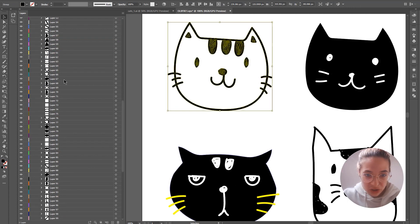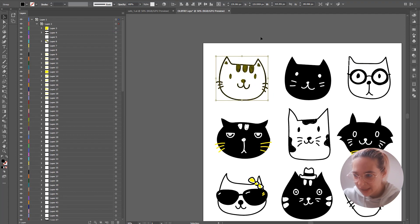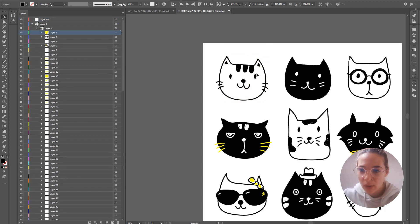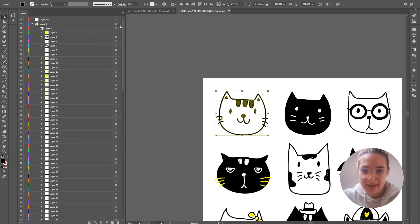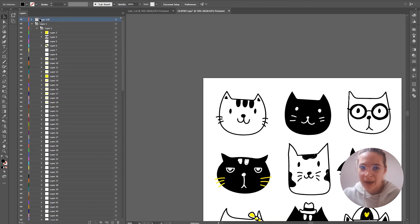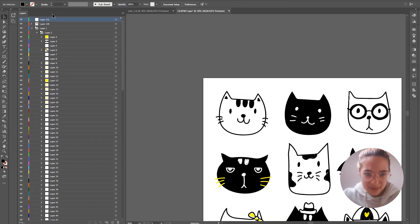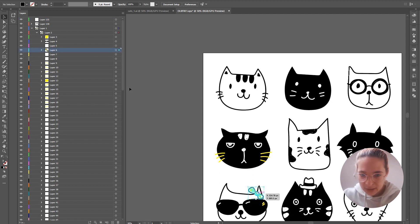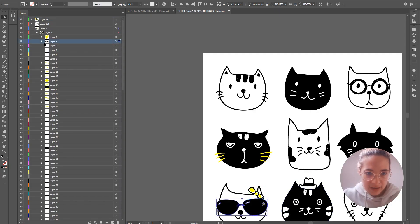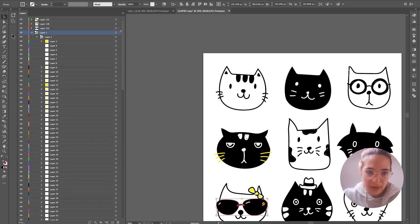There are a bunch of layers here because of the other cat illustrations. Here's what we're going to do: click on Layer 1, then click this little icon to create a new layer. Select the cat, hold the little blue square, and drop it onto that layer. Repeat the same process — create a new layer, then select the bow, hold the little square, and drop it there. Do the same for the glasses: create a new layer and drop it in.